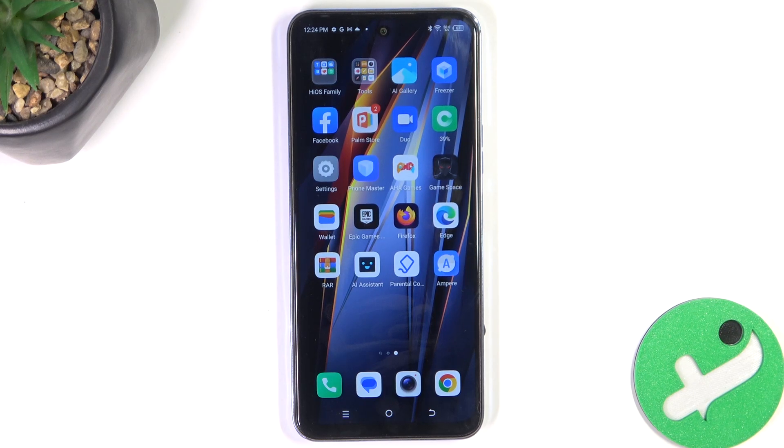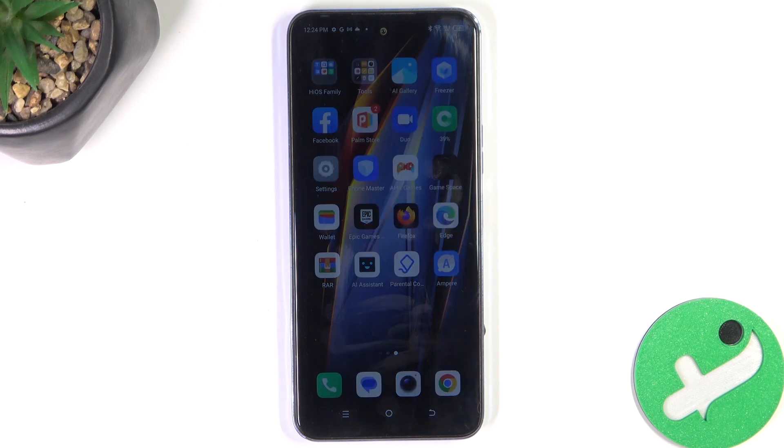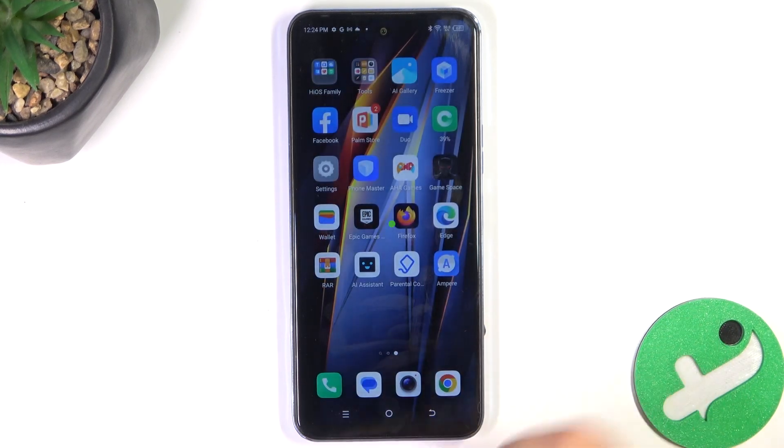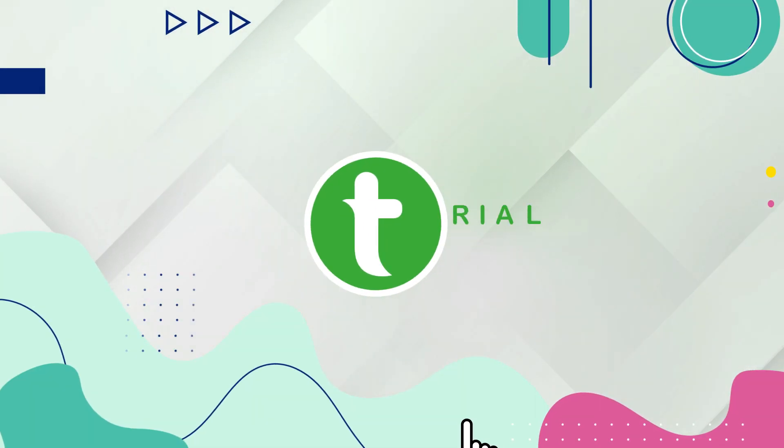Hey guys, today I'm going to show you all how to edit pictures in the stock gallery app on Tecno Pova Neo 2.